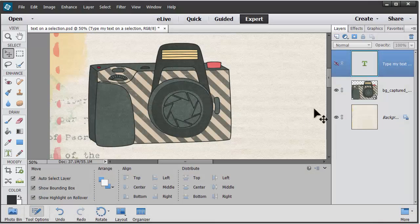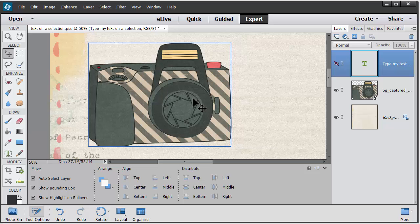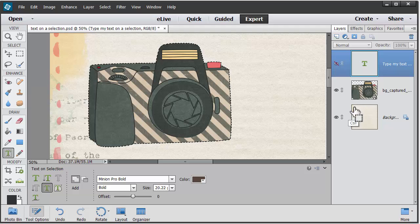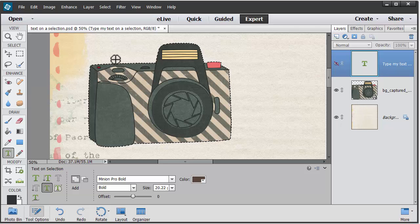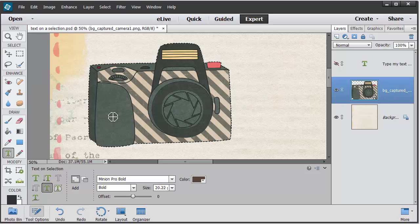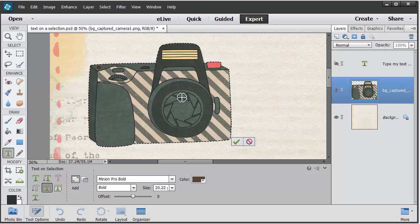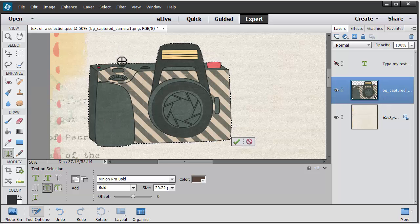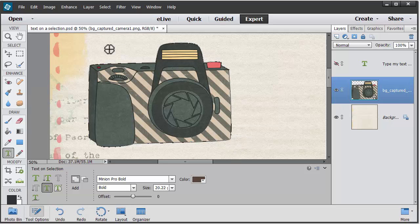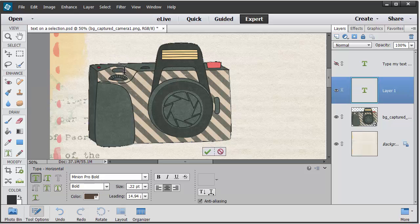So let me show you that again. All you need to do is choose text on a selection, control-click on the layer you want your text to go on, and then click. Make sure you have the layer selected, and then click inside and then click the apply check mark or tick, and click to start your text and type away.